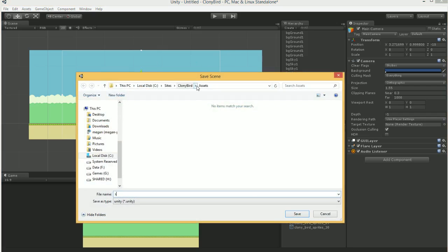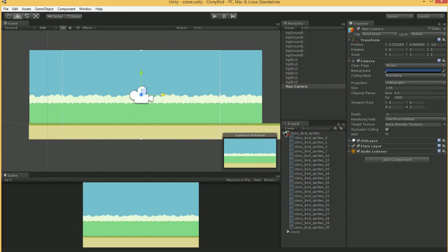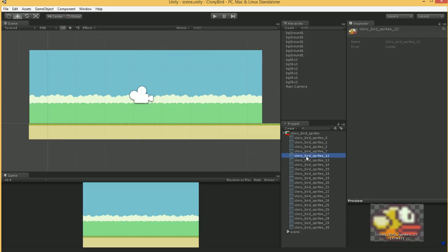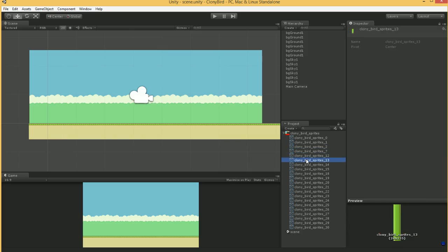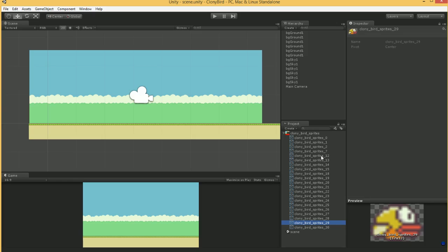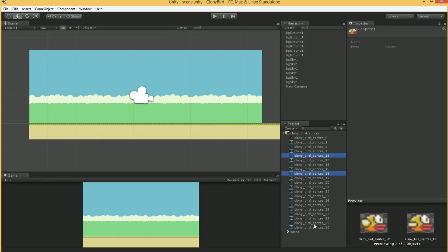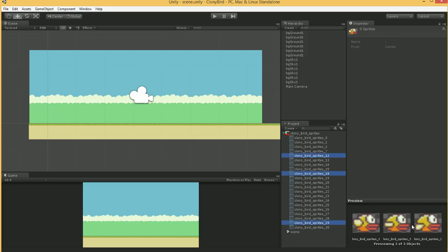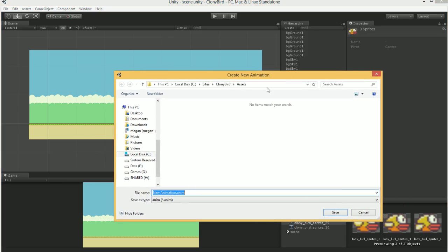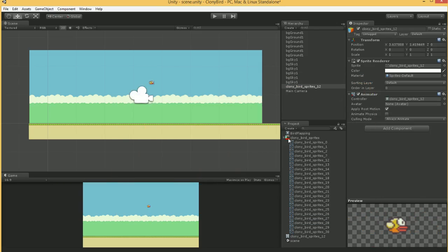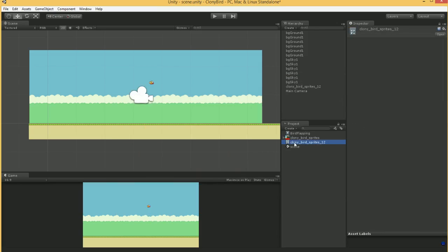Next we're going to get in our bird and make sure things are working. Looking through here, we've got a bird at sprite number 12, 18, and 29. I'll grab 12, hold control, hit 18 and 29 to select all three sprites — this will be my flying animation. Let's grab all three and drop them into the scene. It prompts us to create a new animation — let's call this the bird flapping animation. It's added a couple of things to our project.